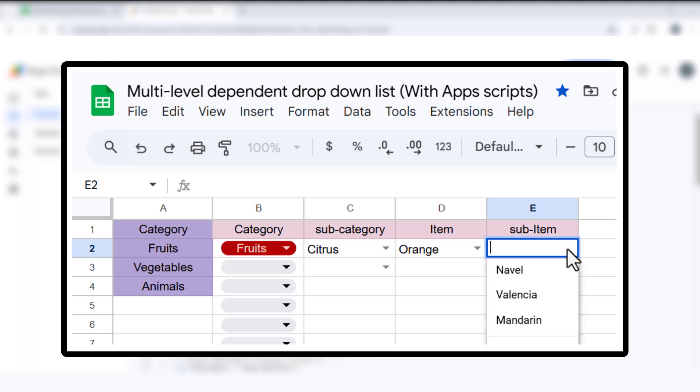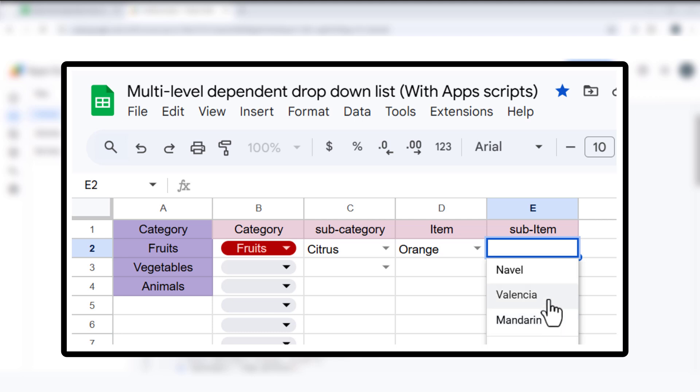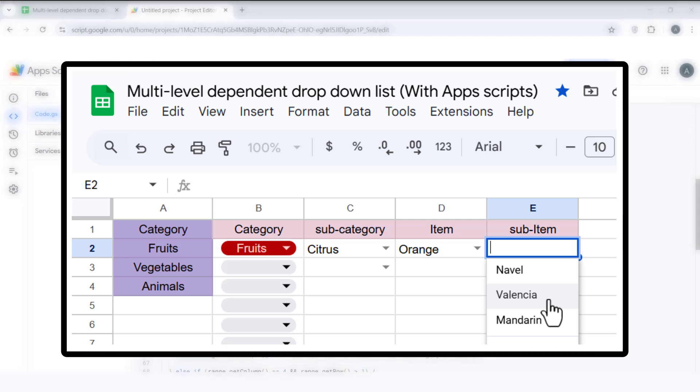Column E: Finally, based on the selected item, this column will show a list of subitems like navel, valencia, mandarin, or orange.